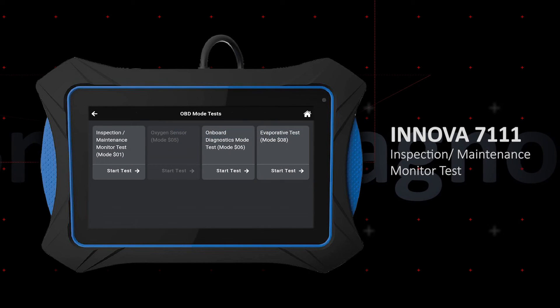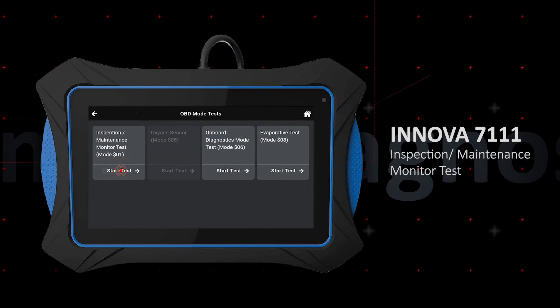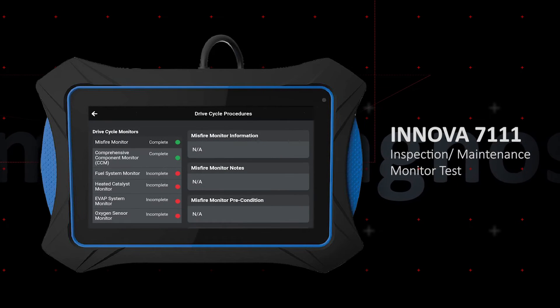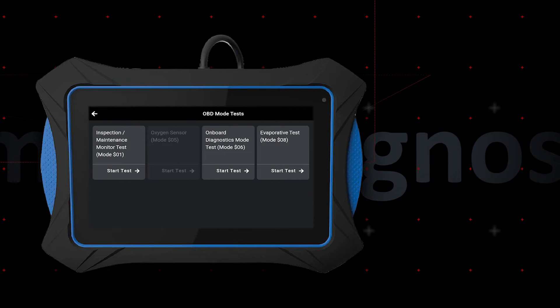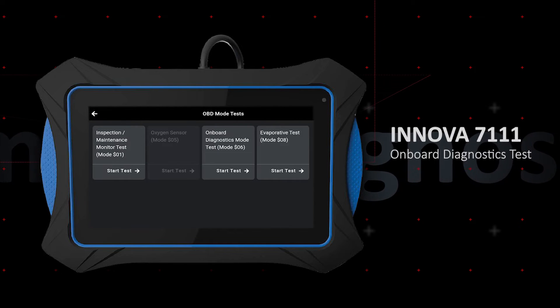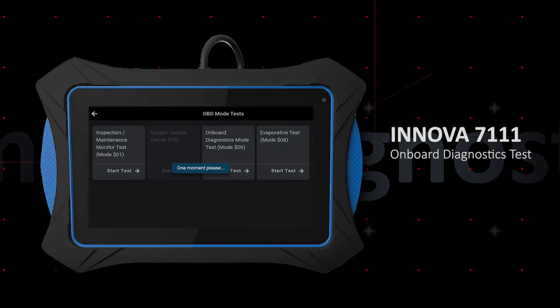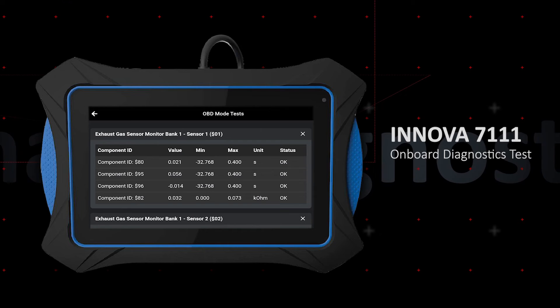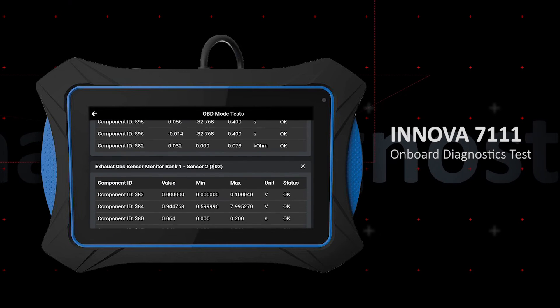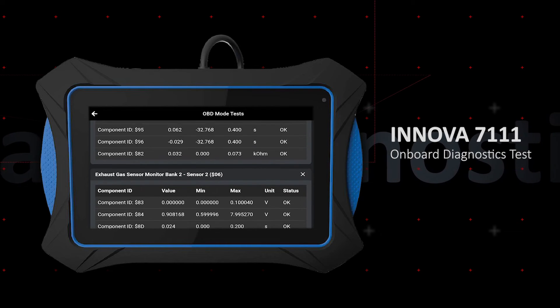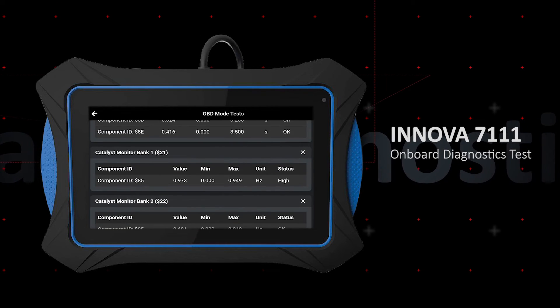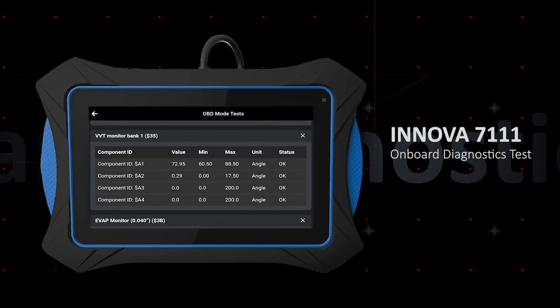Select Inspection, Maintenance Monitor Test, Mode 1. The Onboard Diagnostics Mode Test, or Mode 6, refers to the self-test that the vehicle performs to determine when an engine code should be triggered.